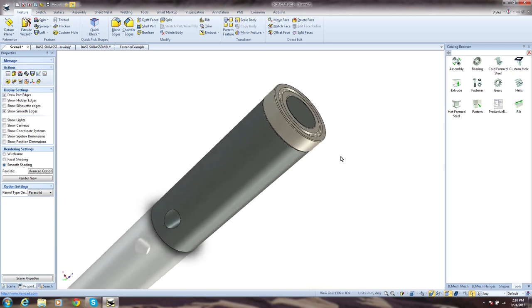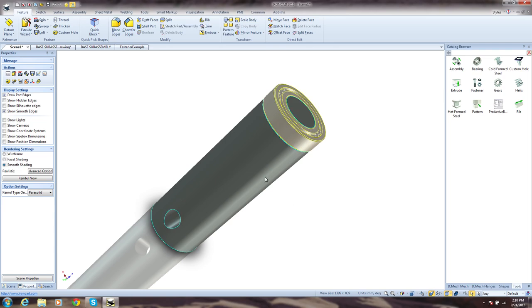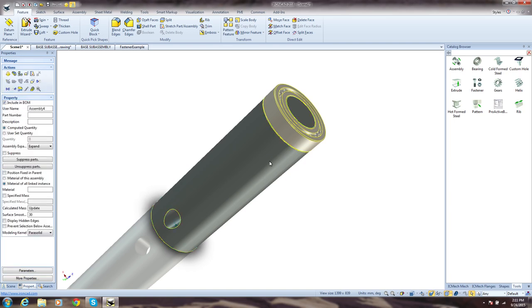Speaking of productivity, notice that when we added the second part, we simply did it. No need to create a new file. In IronCAD, you can have as many parts in a single file as you want, and creating an assembly is as simple as selecting the parts and clicking assemble. It's just that easy.